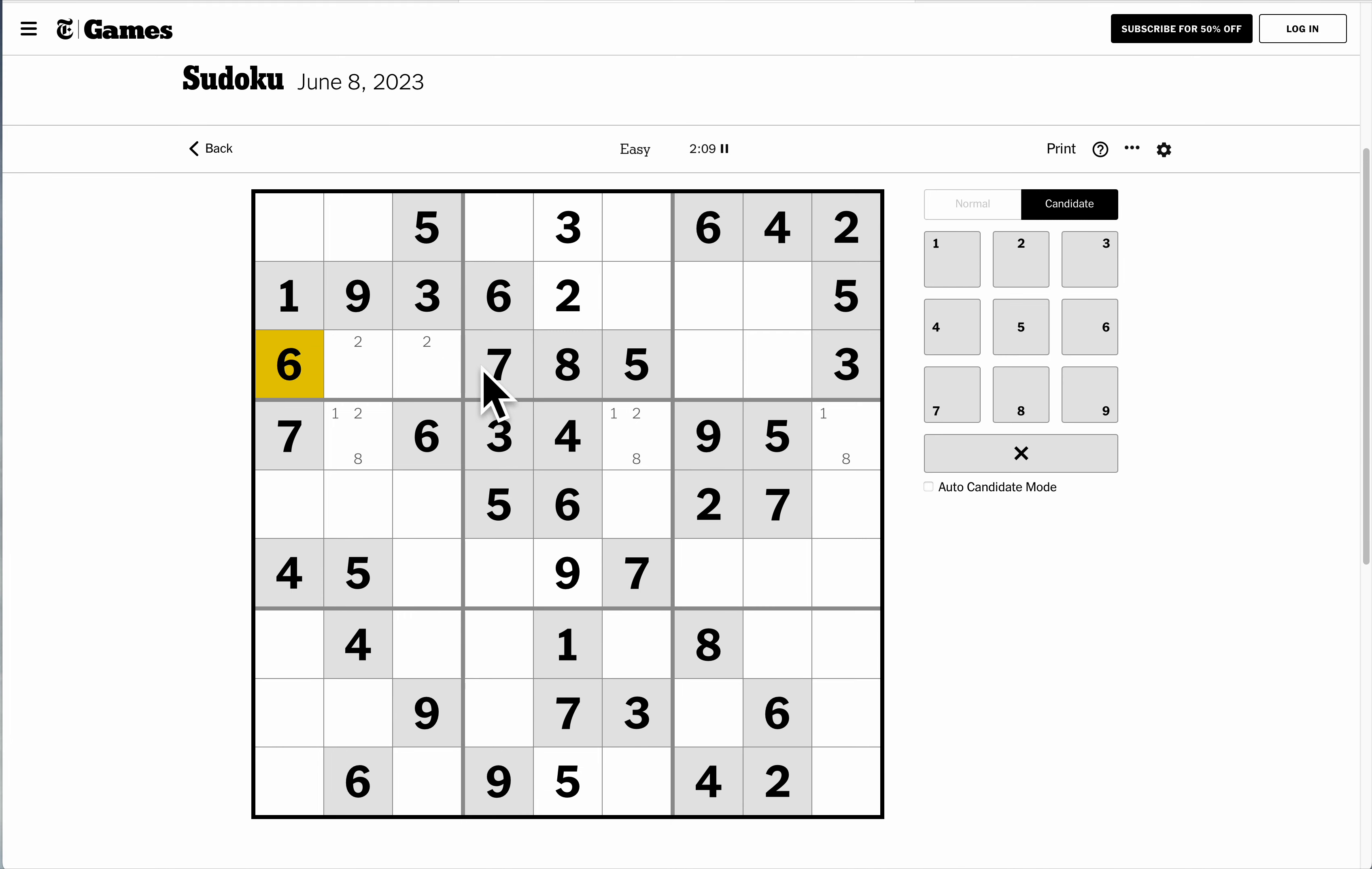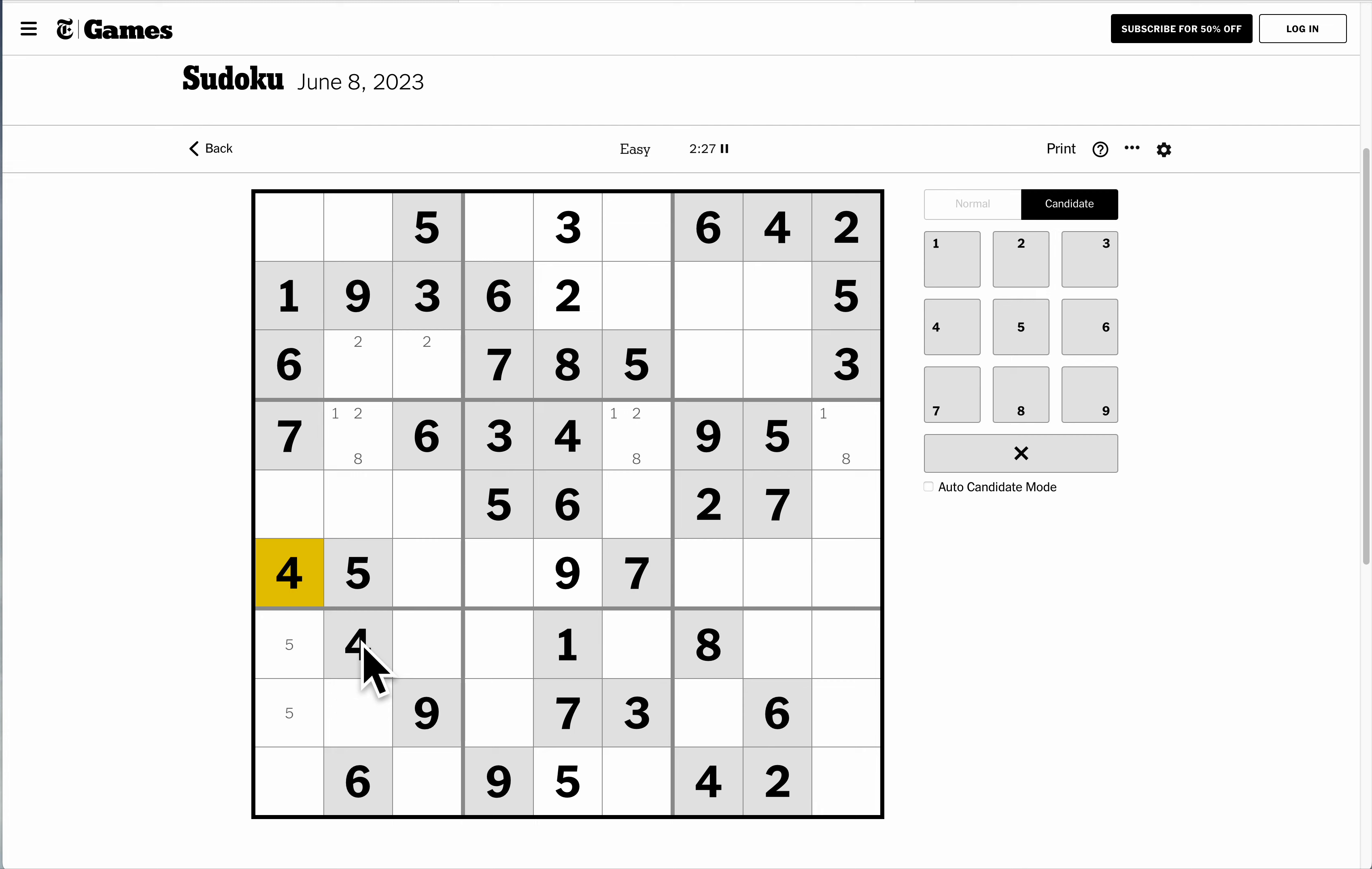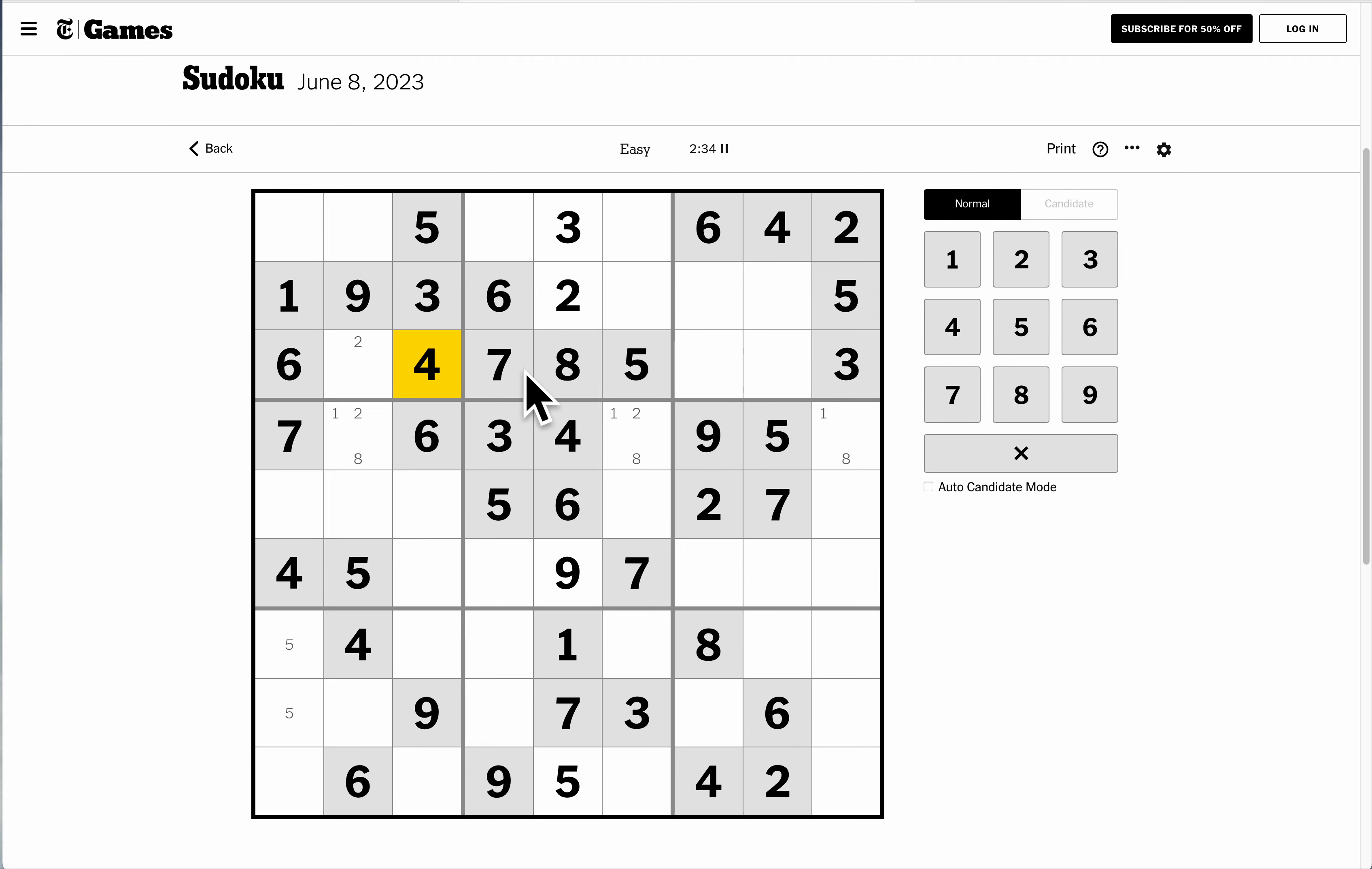I think I'm done with my top 3 rows. Let's look at my columns. There's a 5, and there's a 5. I need a 5 on the left of box 7, and there's 2 places for it. It can't go here because of this 5. Here's a 4, and here's a 4.